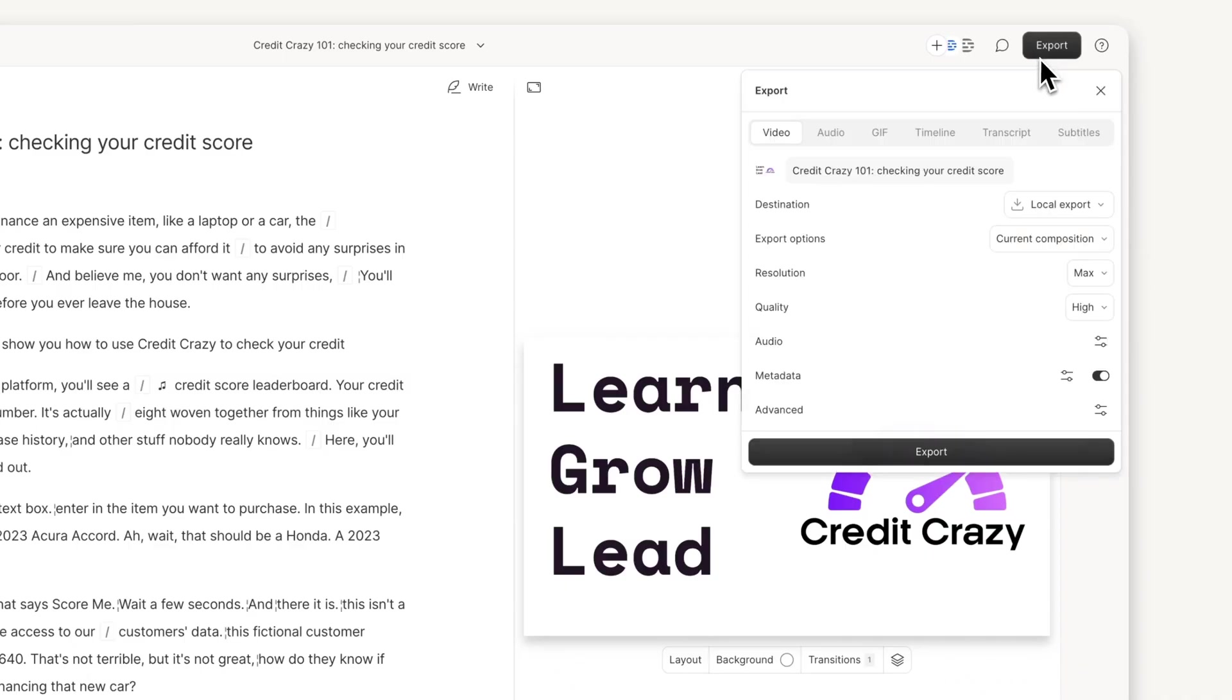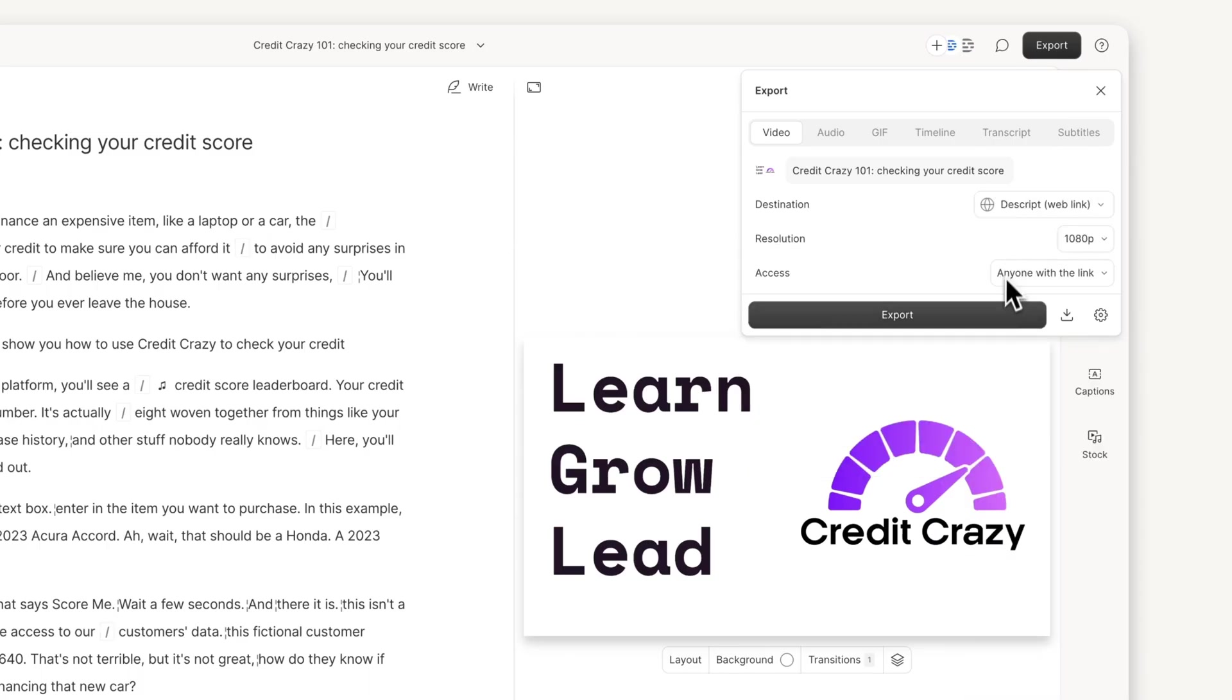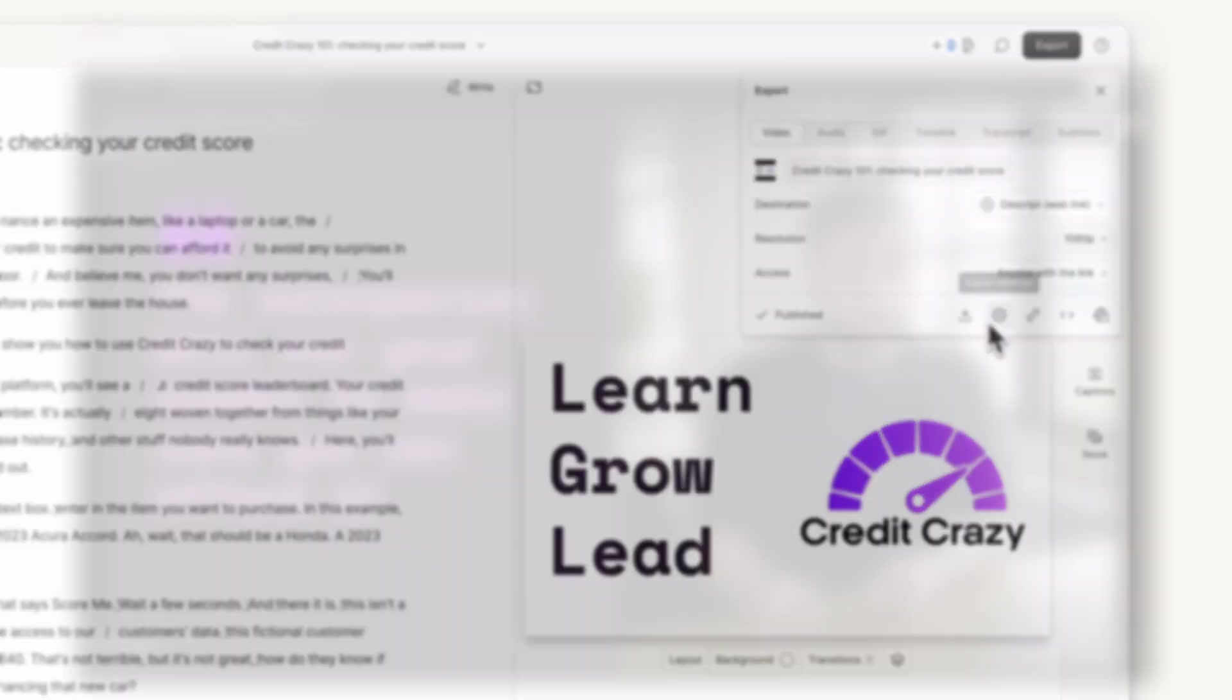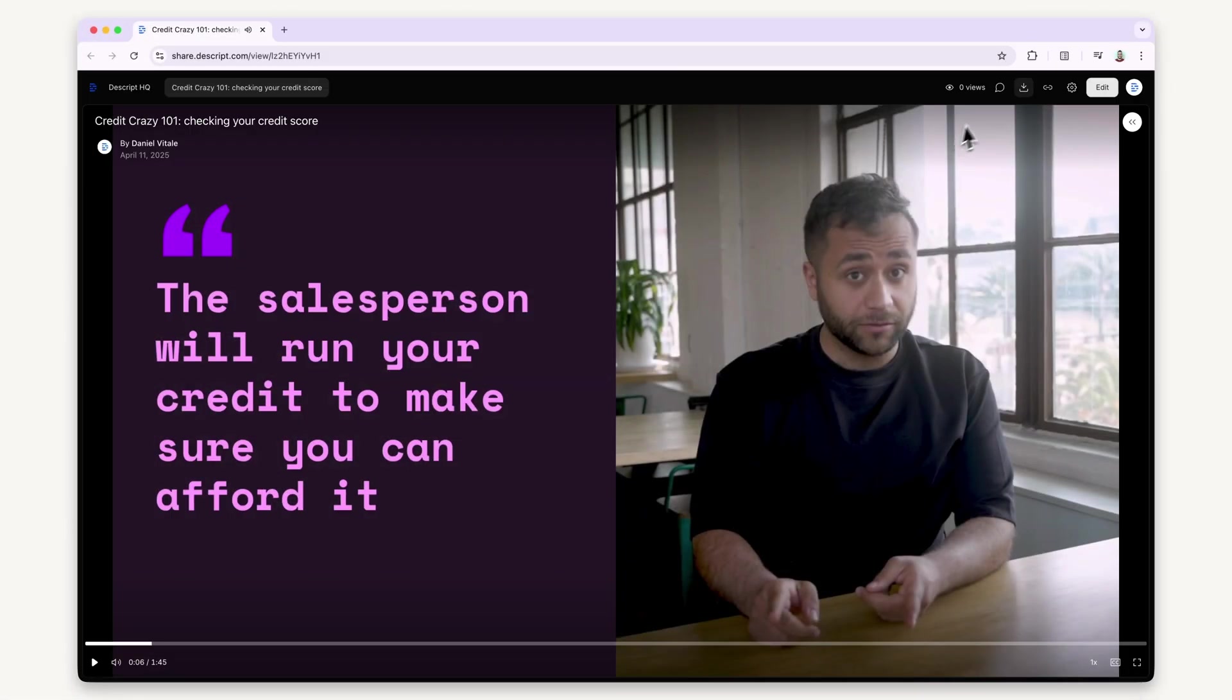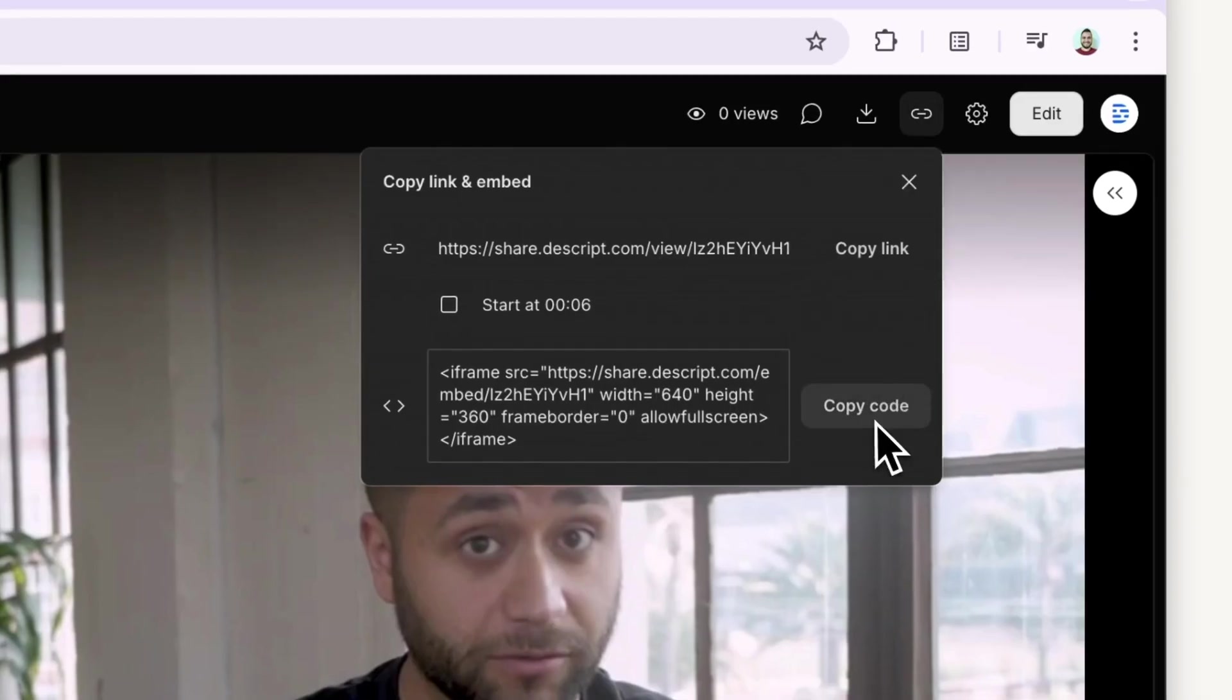When you're ready to share your finished video, publish it via a web link and embed it directly onto your platform. Here's the best part.